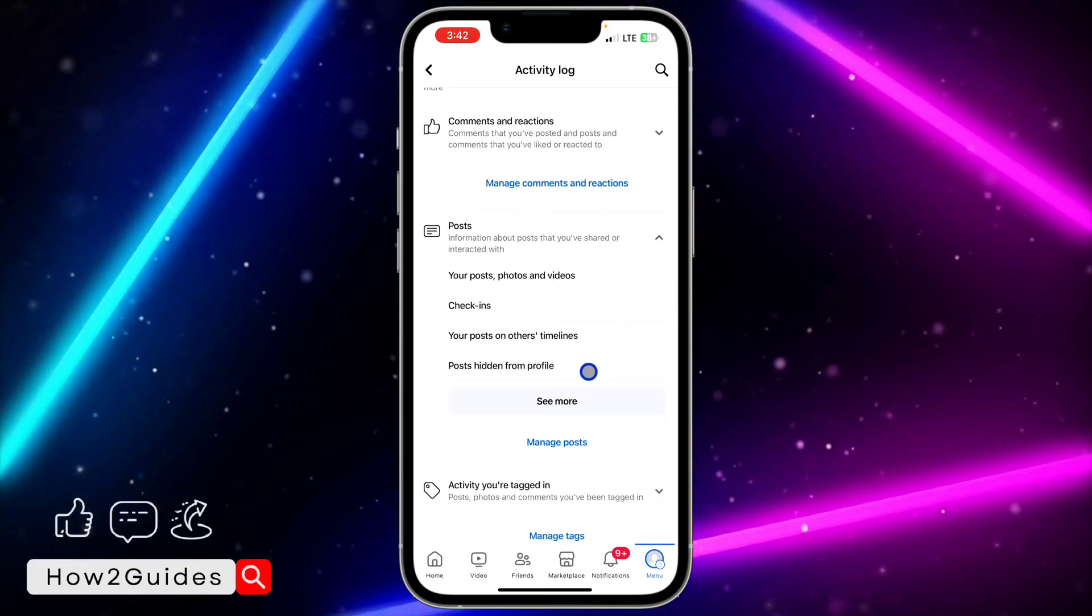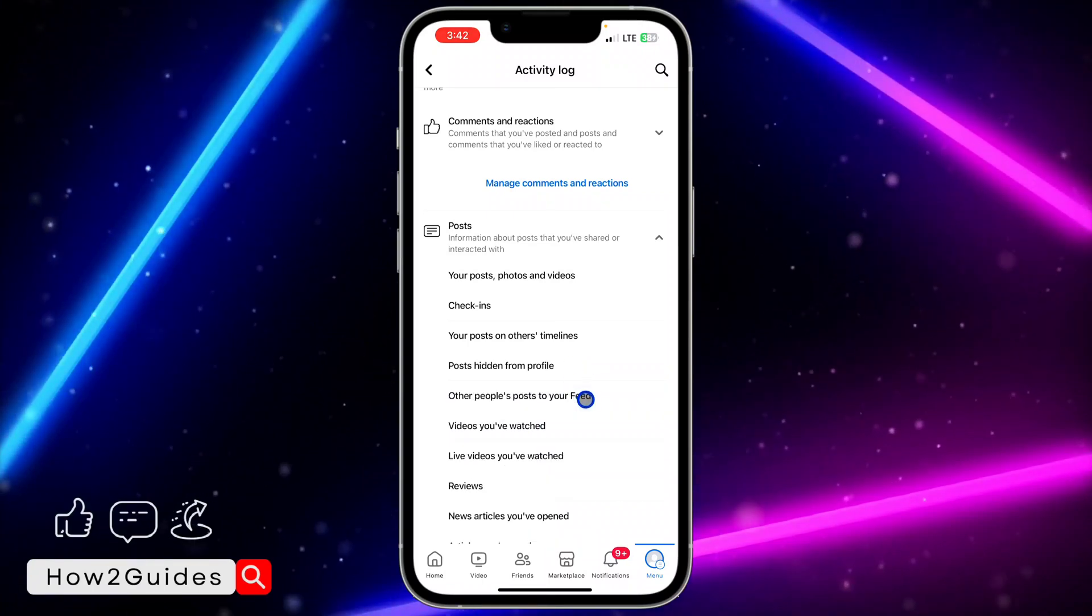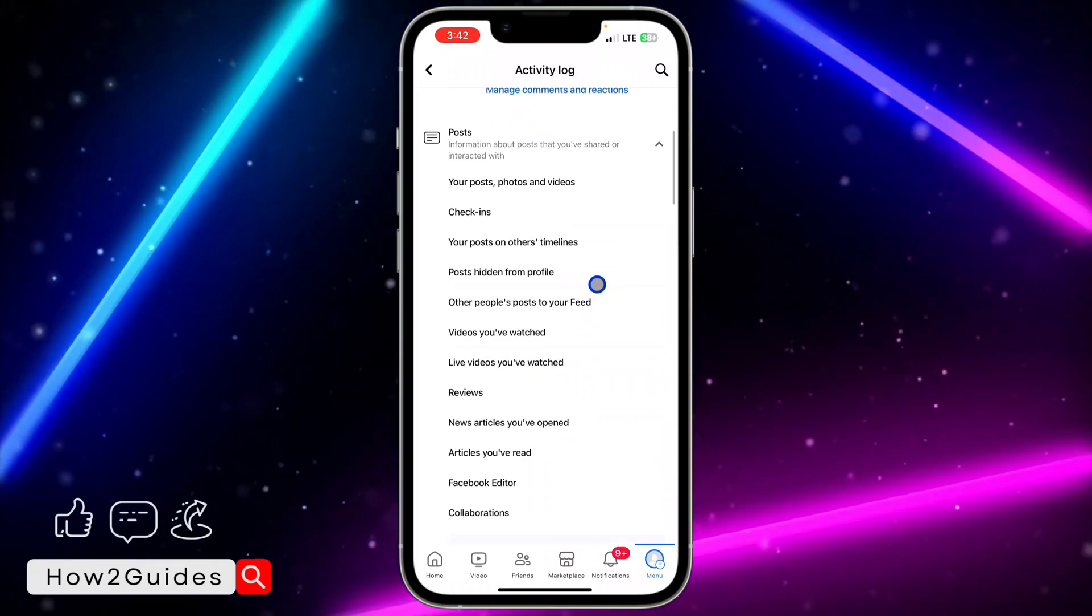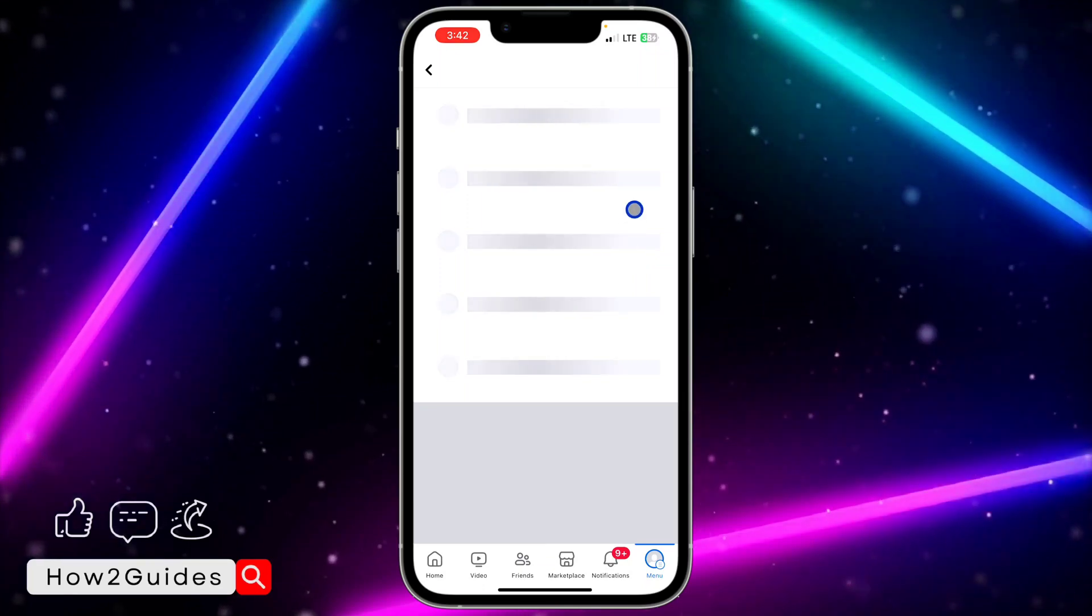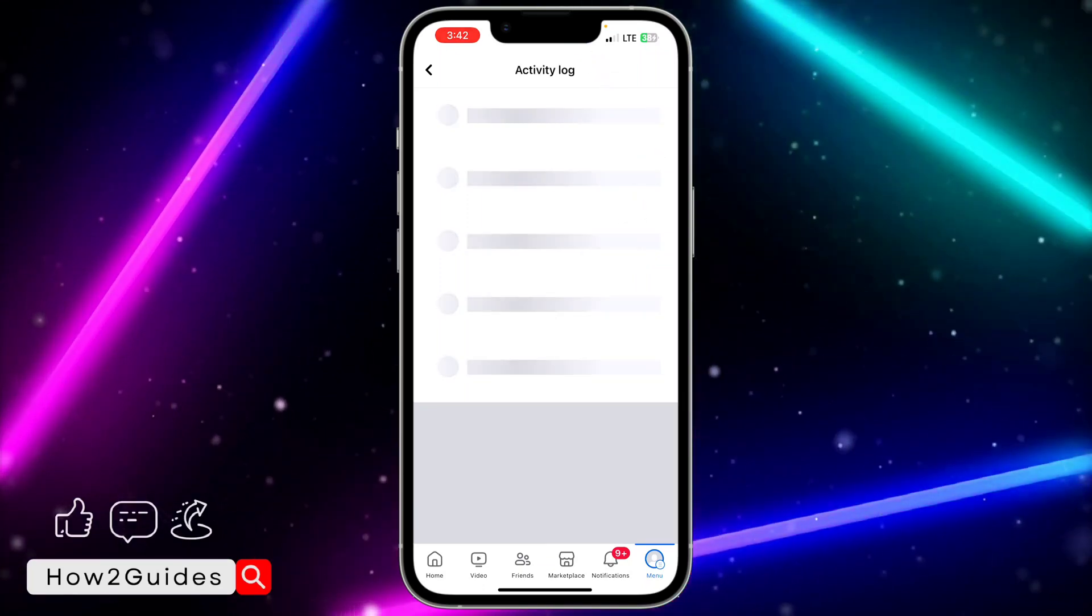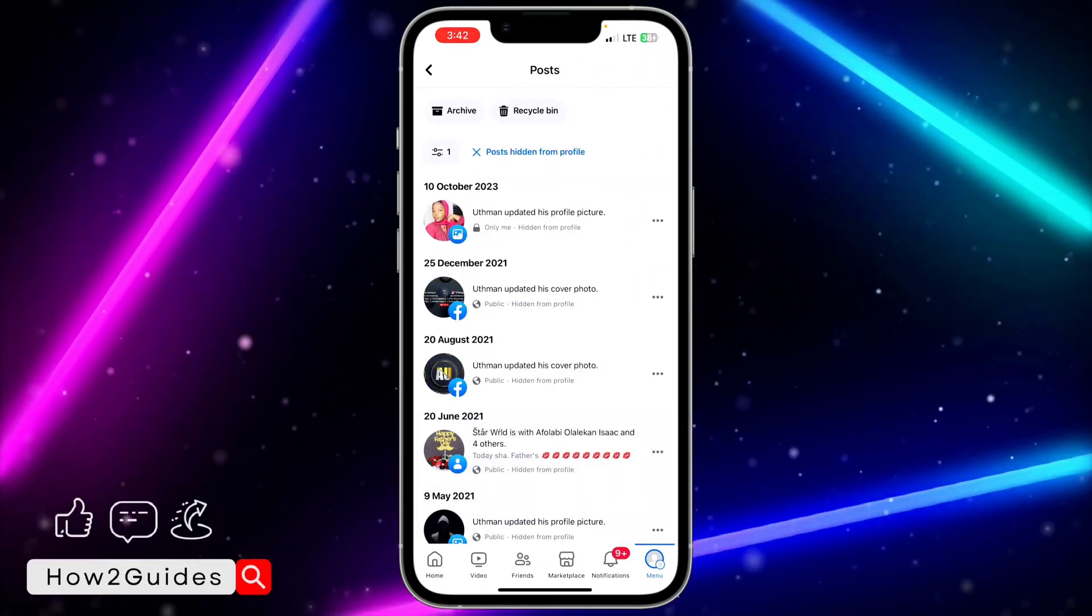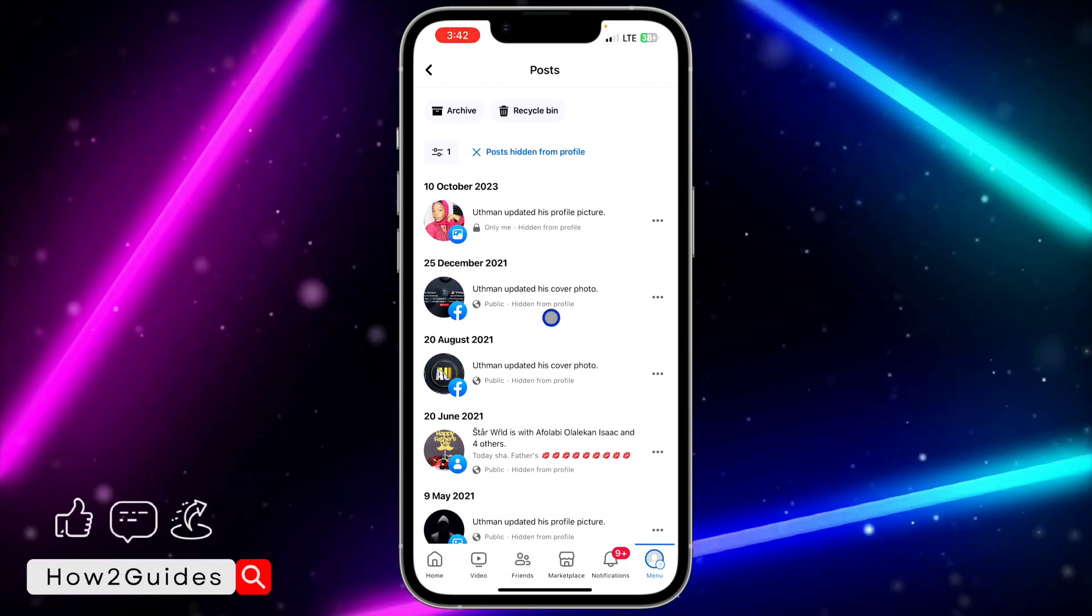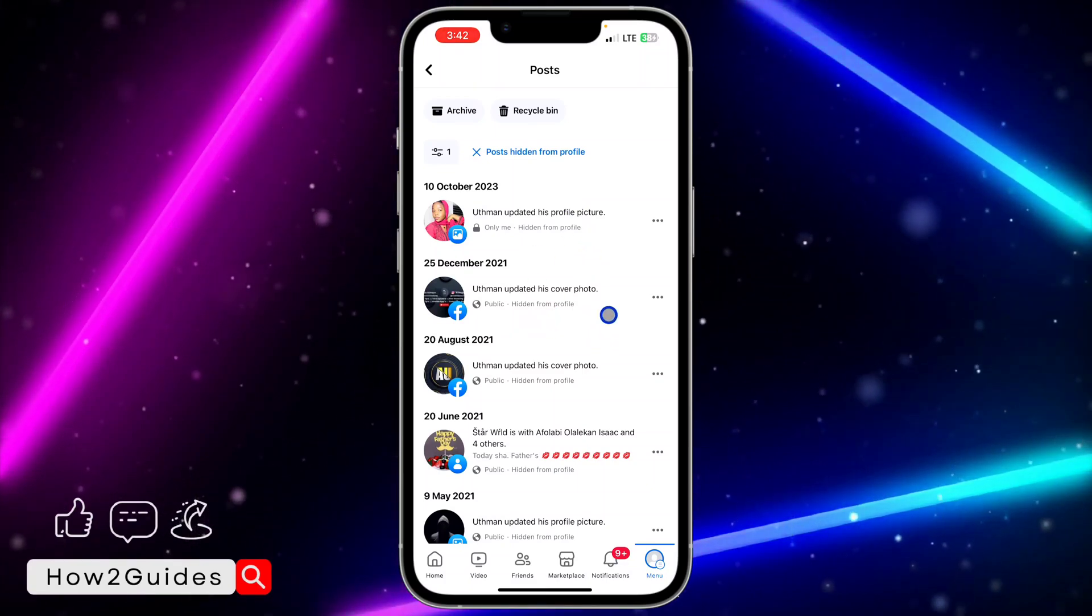are going to see Post Hidden from Profile. You can also click on See More if you can't find it. So just click on Post Hidden from Profile, and right here you're going to see all the posts you have hidden from your profile. As you can see, hidden from profile. If you want